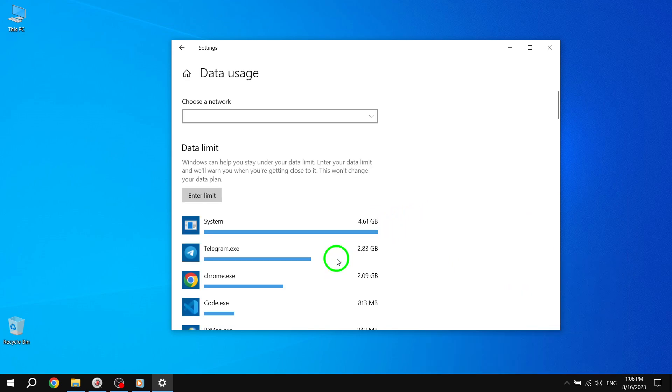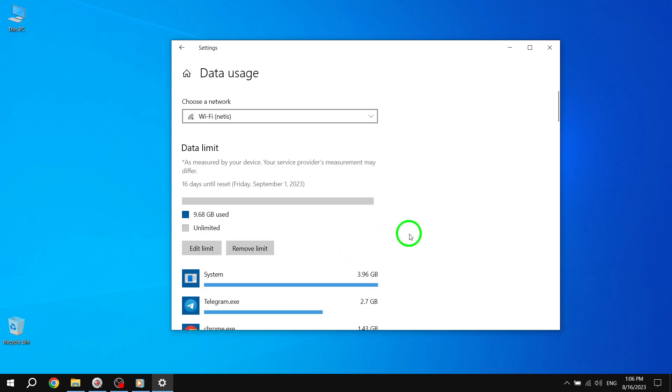By setting an unlimited data limit for your connection in Windows 10, you ensure that your operating system recognizes your network as having unlimited data availability. This can be useful if you have a connection plan that offers unlimited data and you want Windows 10 to accurately reflect that.